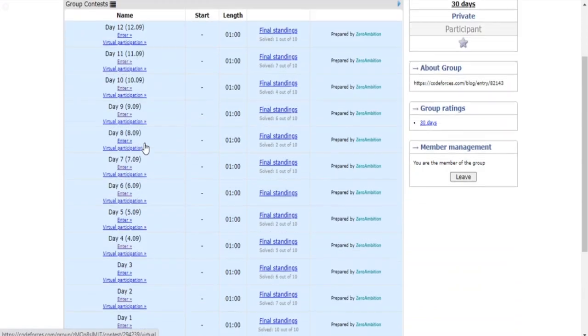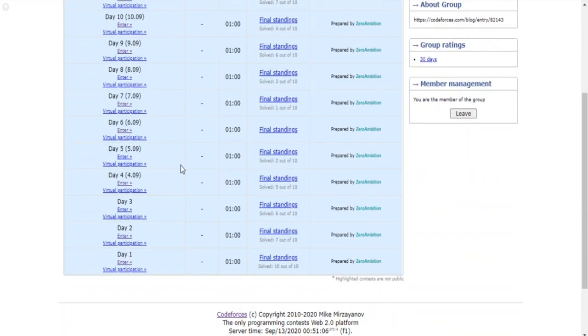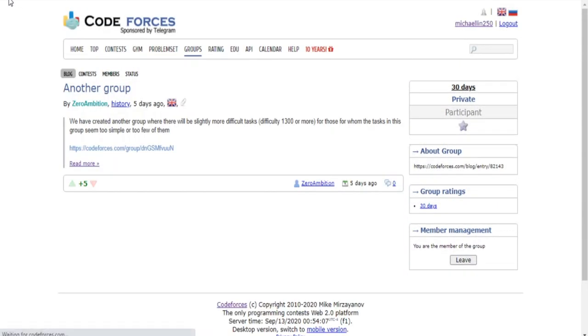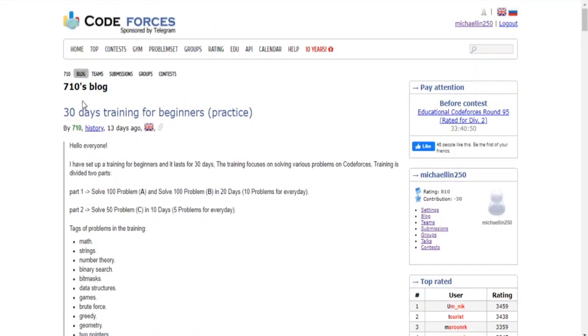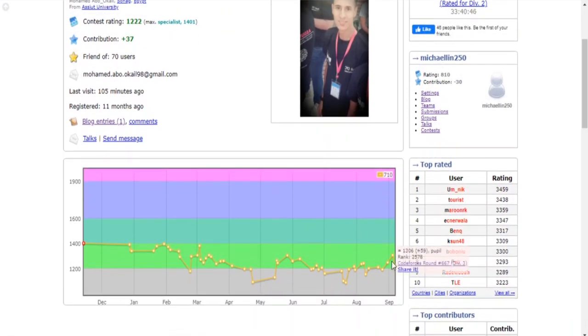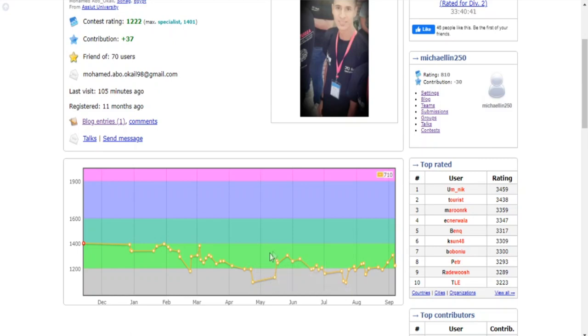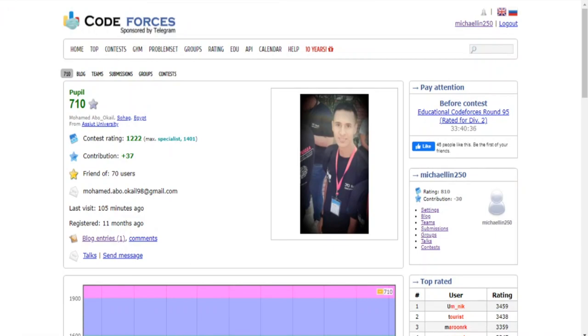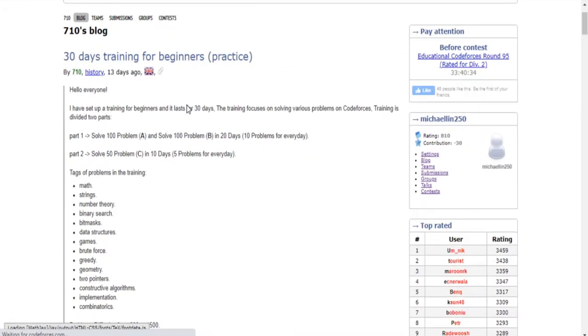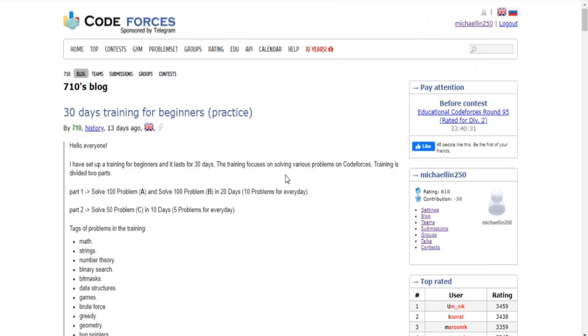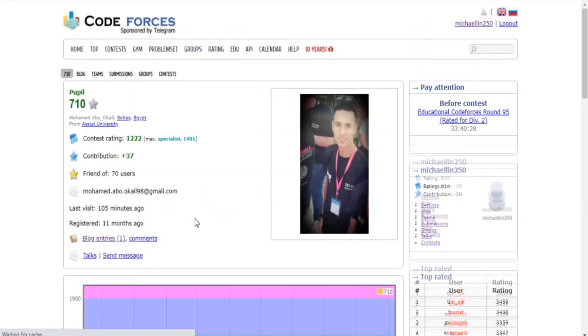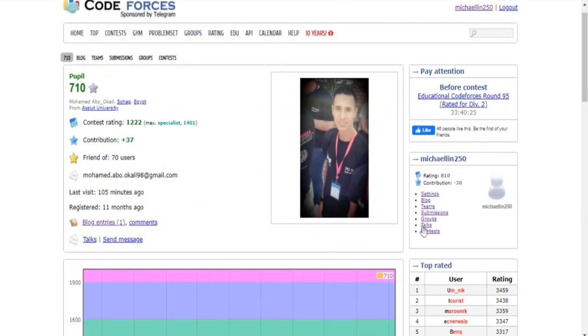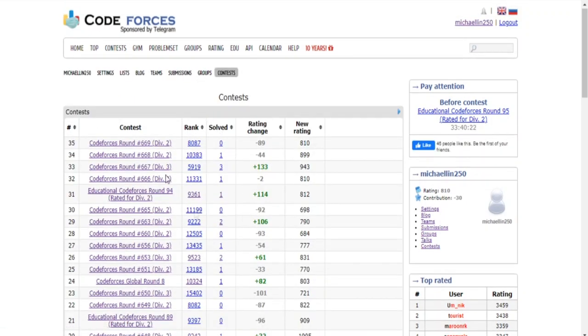So yeah I'll put a link in the description down below the post of 710's training. Apparently he did get to green which is what I'm trying to go for. Let me see 710's history, yeah so he did get to green surprisingly. He was wavering on green and gray so maybe he was already green, I don't know. This guy's a pupil, he's still pretty much beginner but he did get to green so that's something that I'm trying to achieve.